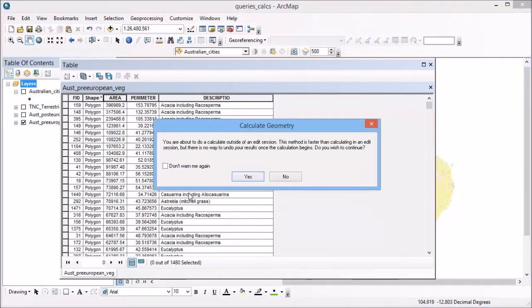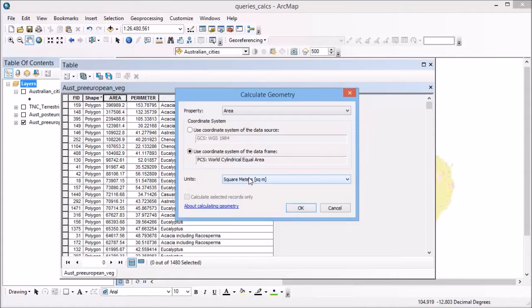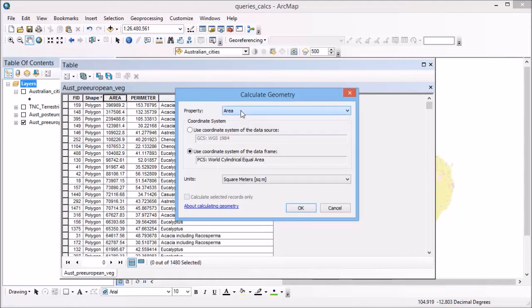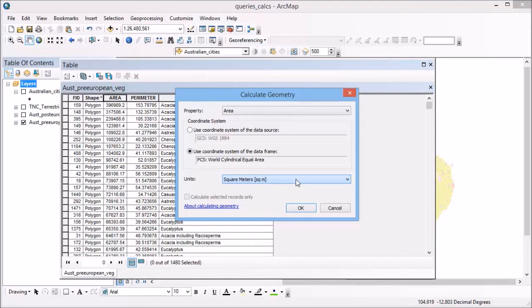Once I've done that, it's going to give me a warning just to say I'm not in an edit session. That's fine. I want to make sure I calculate the area for polygons within this particular field. I want to make sure I'm in units that I'm happy with, like hectares or square kilometers. Then you click OK to run ahead with that.